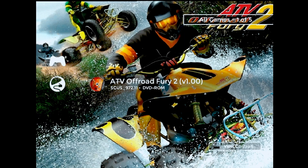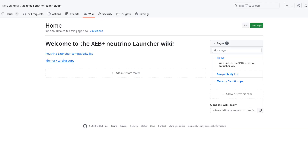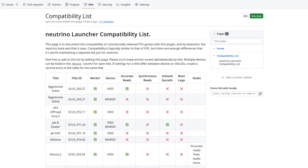Before we get into that, though, I just want to mention that I've set up a GitHub wiki for the plugin. On it, there's a compatibility list page that's currently very incomplete. If you've been using the plugin, I encourage you to go over there and add the games you've played to that list. Neutrino has compatibility that's similar, but not quite identical to OPL, and currently this is the only attempt at creating a Neutrino-specific compatibility list that I'm aware of.